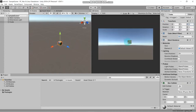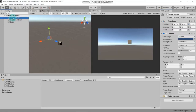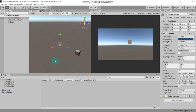You can also see the changes in the game scene. Now go to the main camera. If you want to focus on one object, just press the F button and it will focus on the object you have selected.